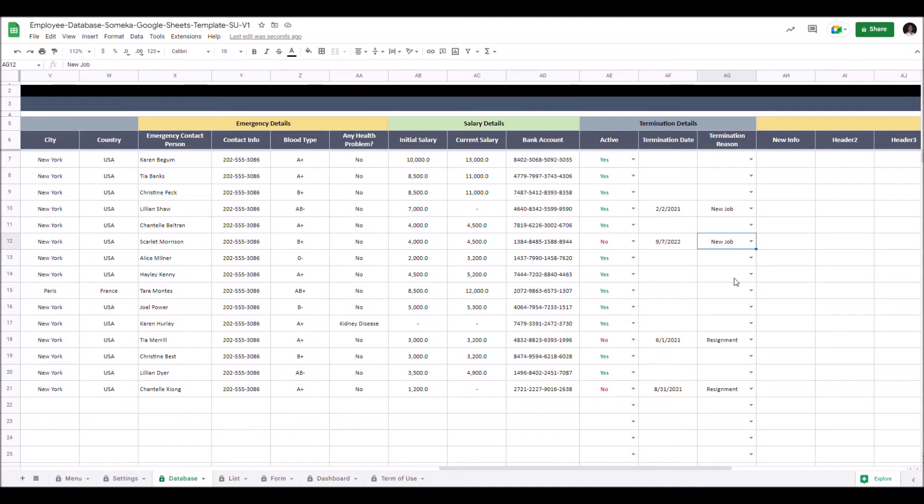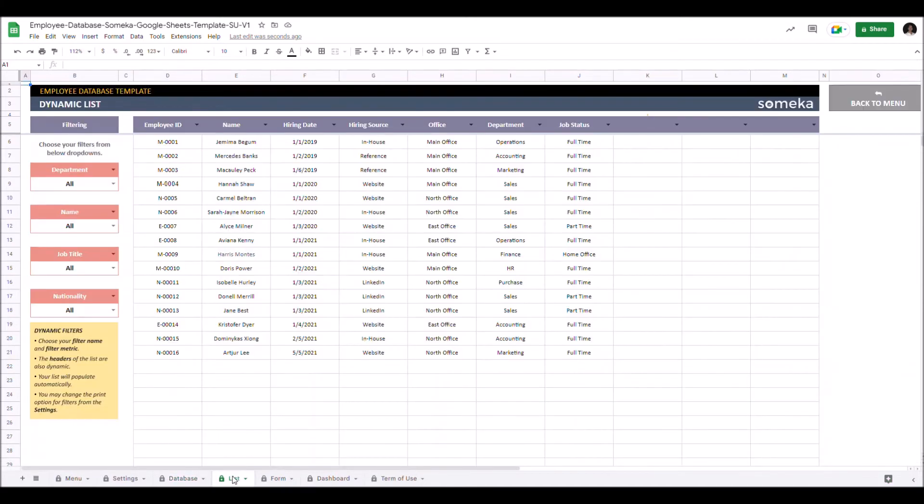Now we can continue with the output sections. Let's check the dynamic list first. You may need various lists for specific needs in your company. This section helps you to create your own list easily.